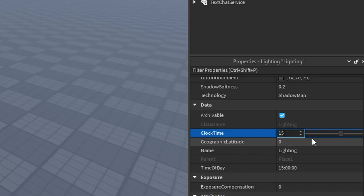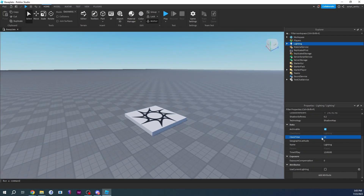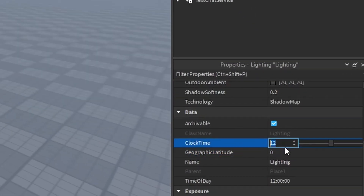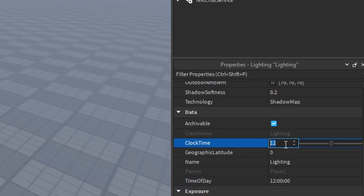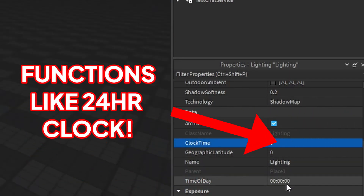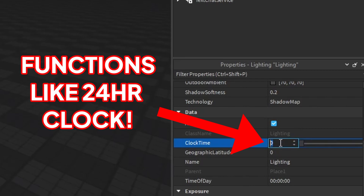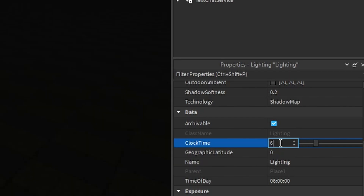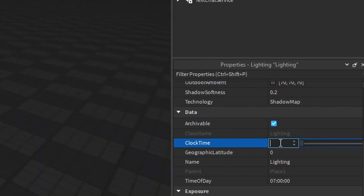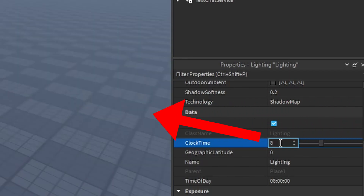ClockTime is basically the hour. So this is hour 15. If you set this to 12 you'll see the game changes a little bit. So 12 means 12 PM. Zero is like 12 AM — 12 o'clock at night. Then one o'clock, two o'clock, three o'clock, four, five, six, seven, and you can see how the day is changing.